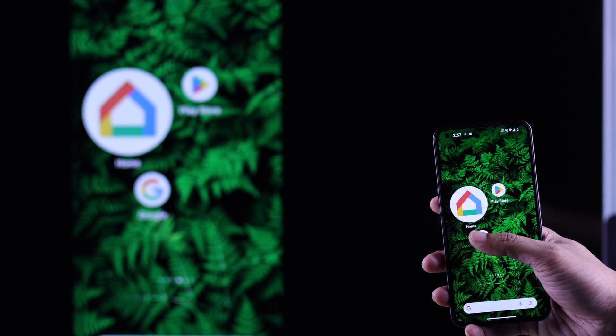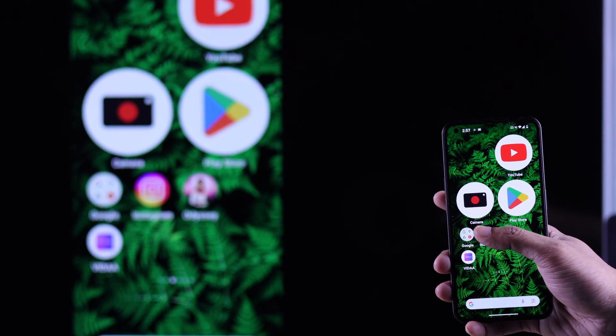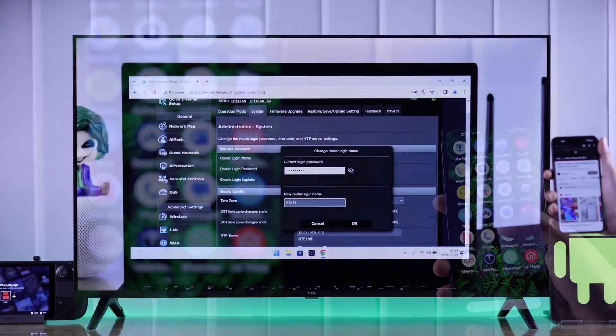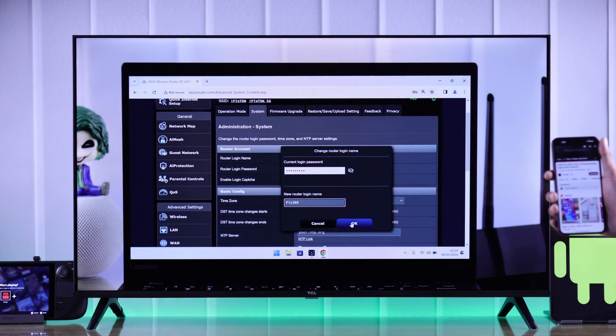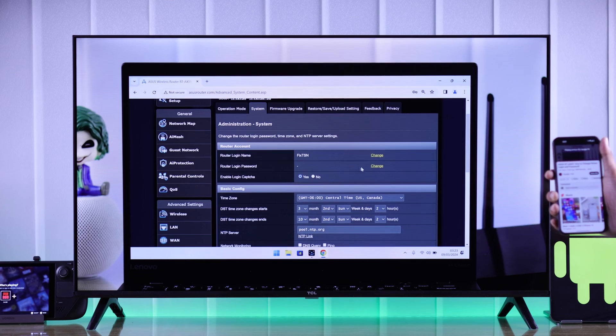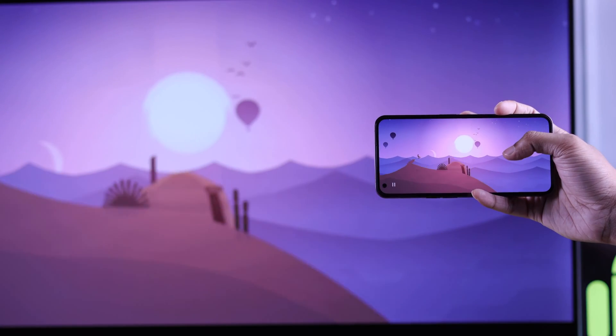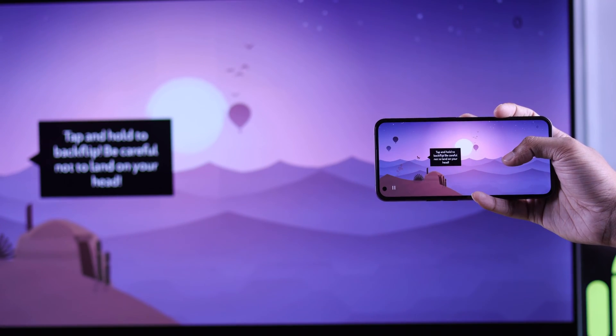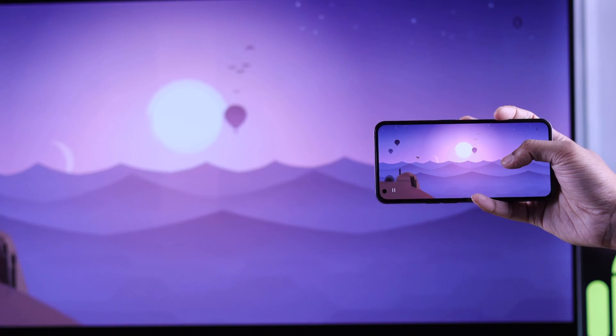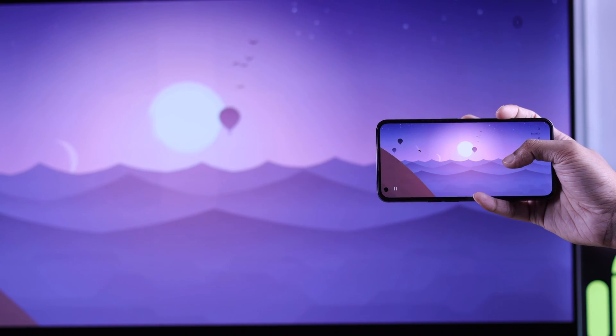In this simple guide, I'll show you three different ways to screen share or mirror your Android smartphone's display to a TCL Smart Google TV using screencast in less than a minute. Let's go.